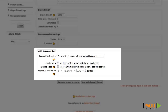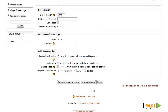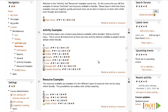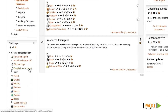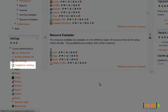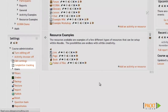You also have some more options here to base completion off of. You can base completion off of them viewing it or whether they have a grade. I want to make sure they have a grade, so I'll select that option. You can also set a due date. Now that I have my options set, I'll go ahead and click Save and Return to Course. Now that we have the lesson set up for completion tracking, I can go back to the Completion Tracking option and include that as part of the requirements for course completion.